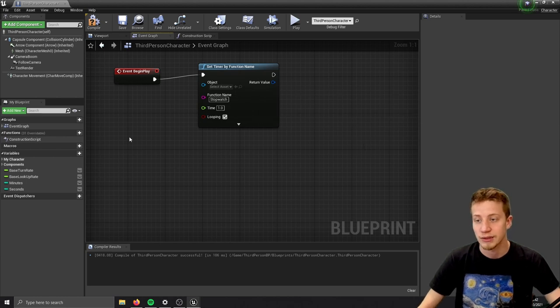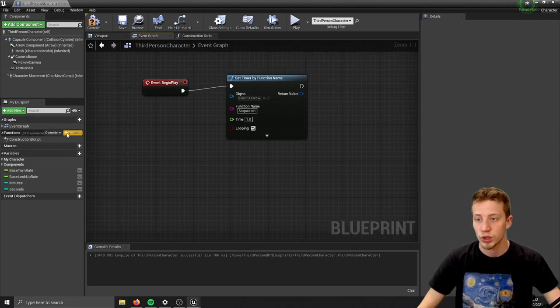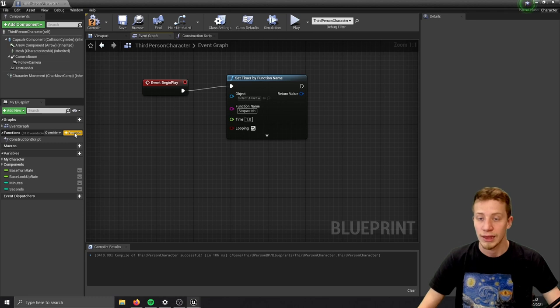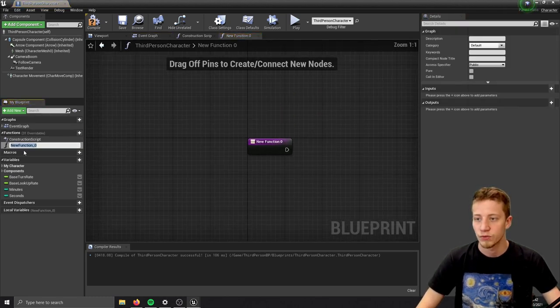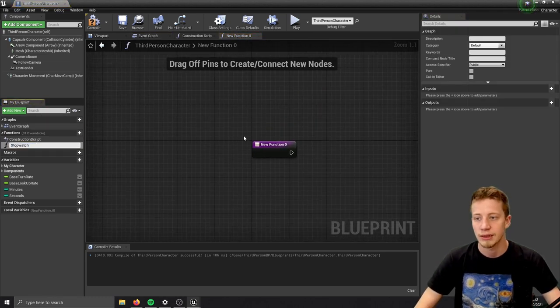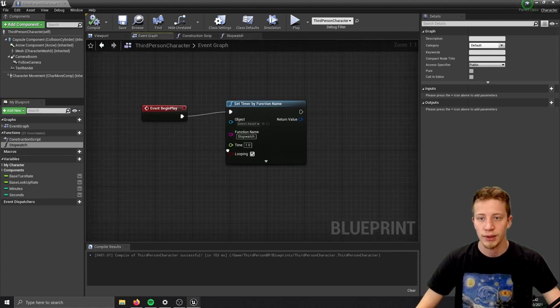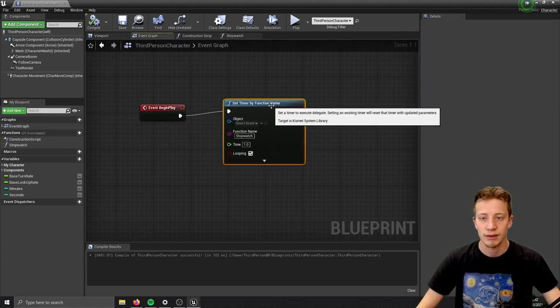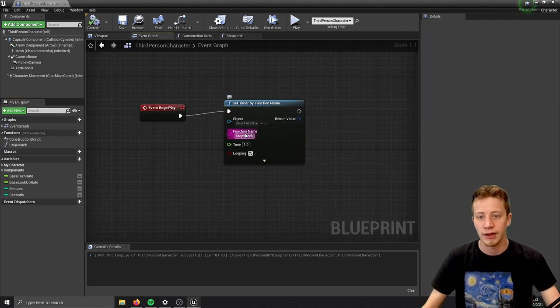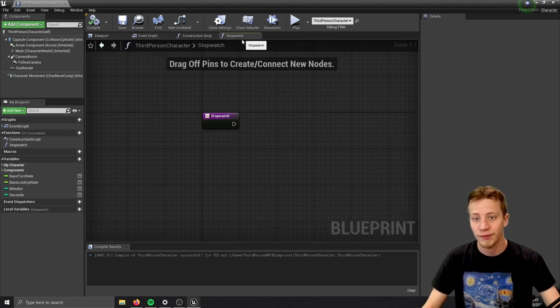Now I have to create this function. Let's copy this, create new function, and select it in here. So now what will happen on event begin play: it will start the timer and that will every one second fire something, and that something will be adding some value.